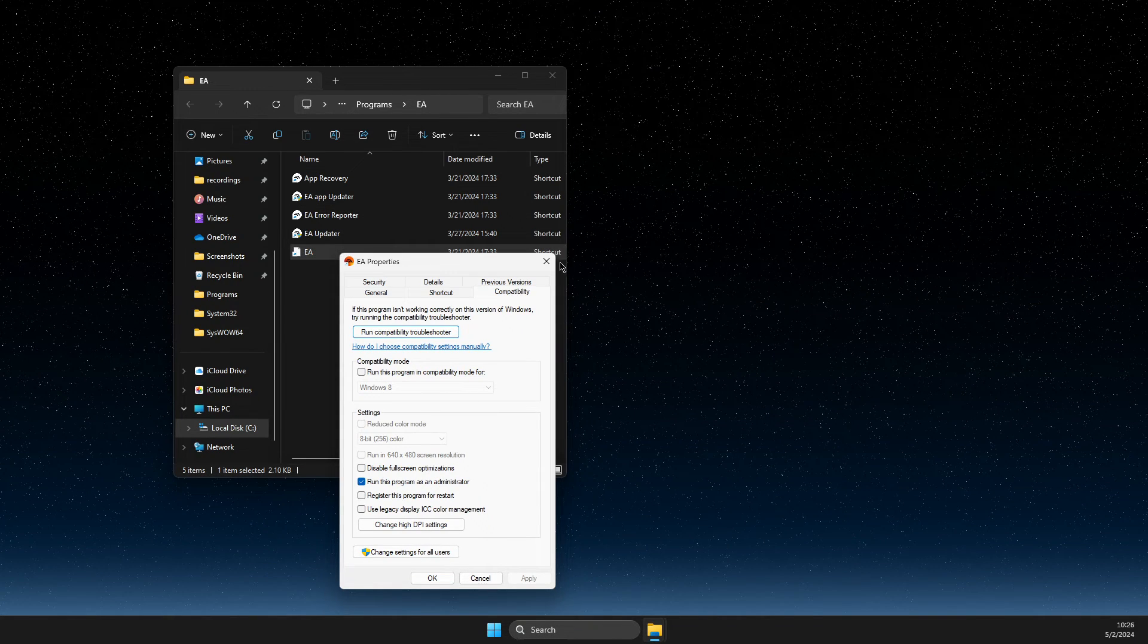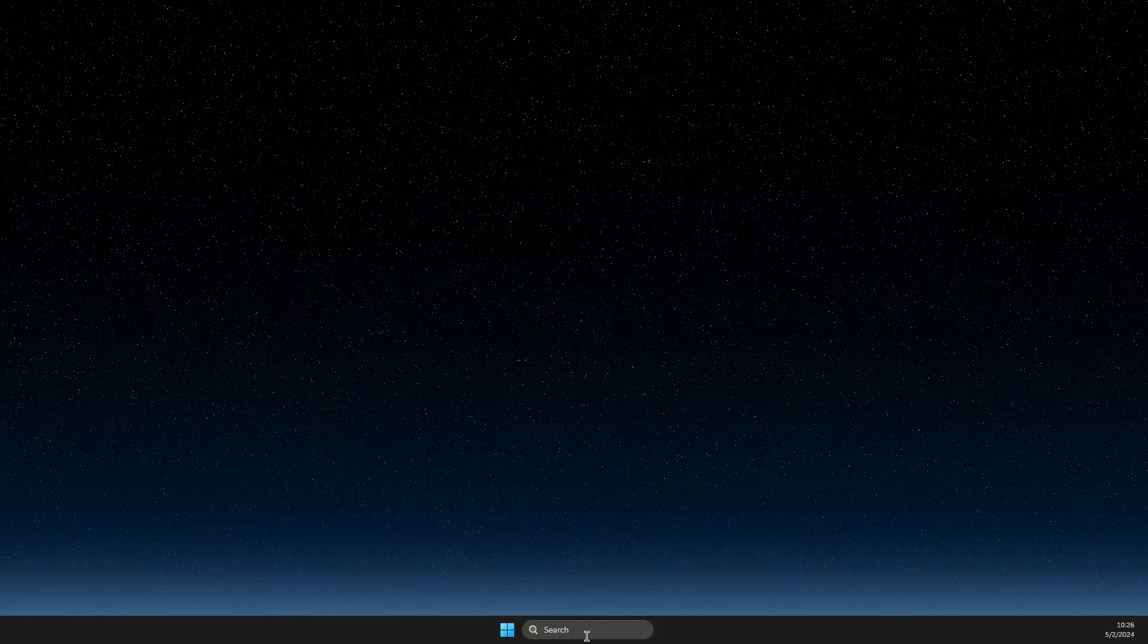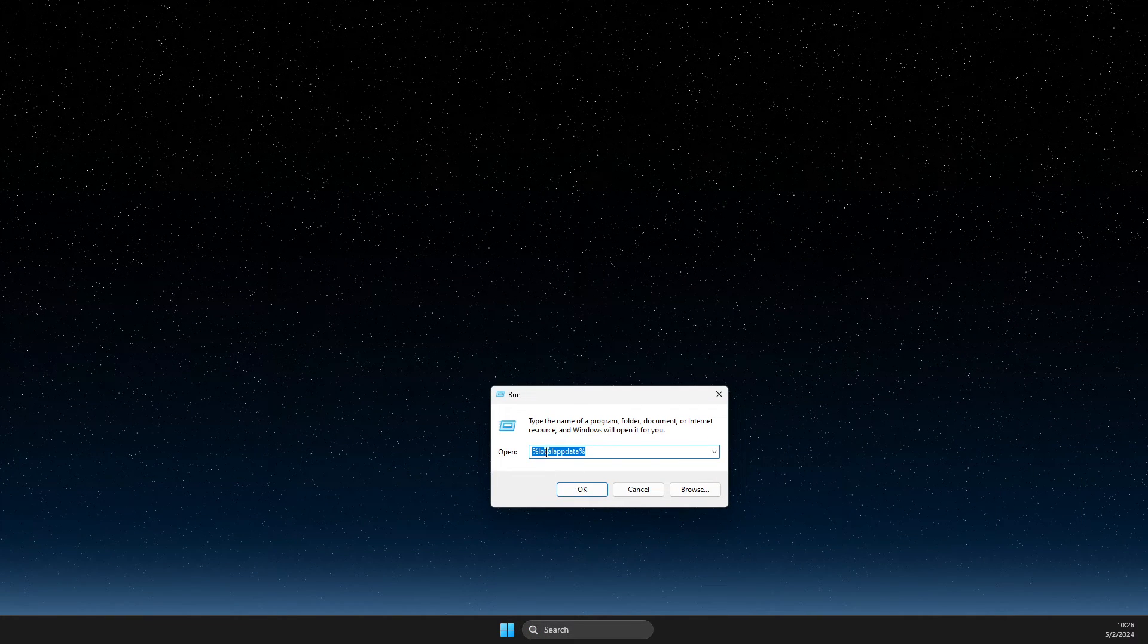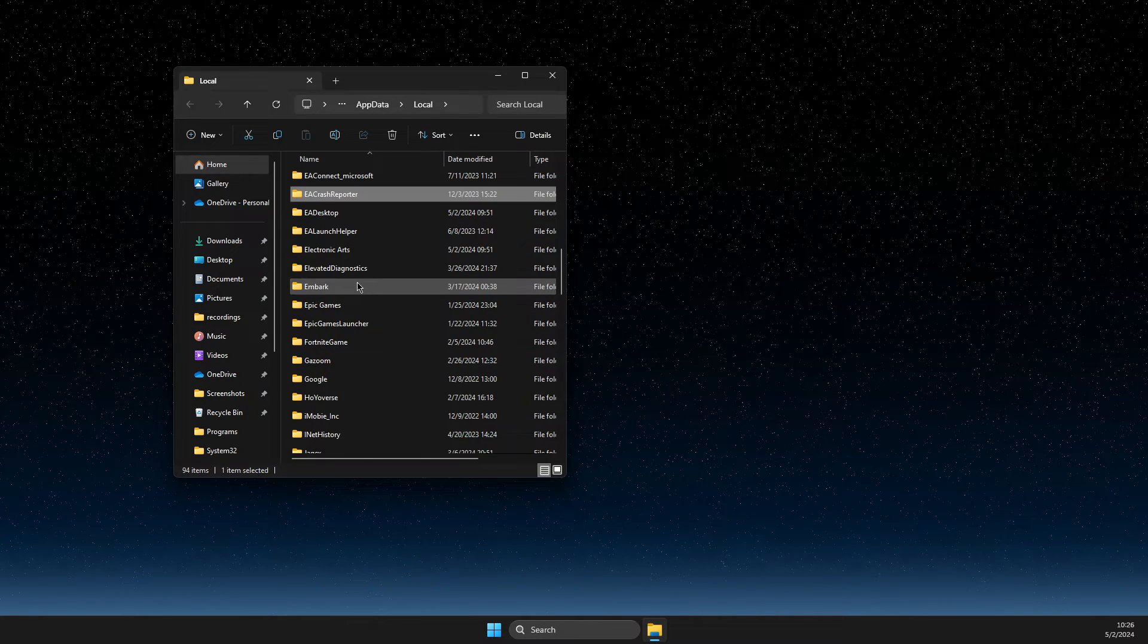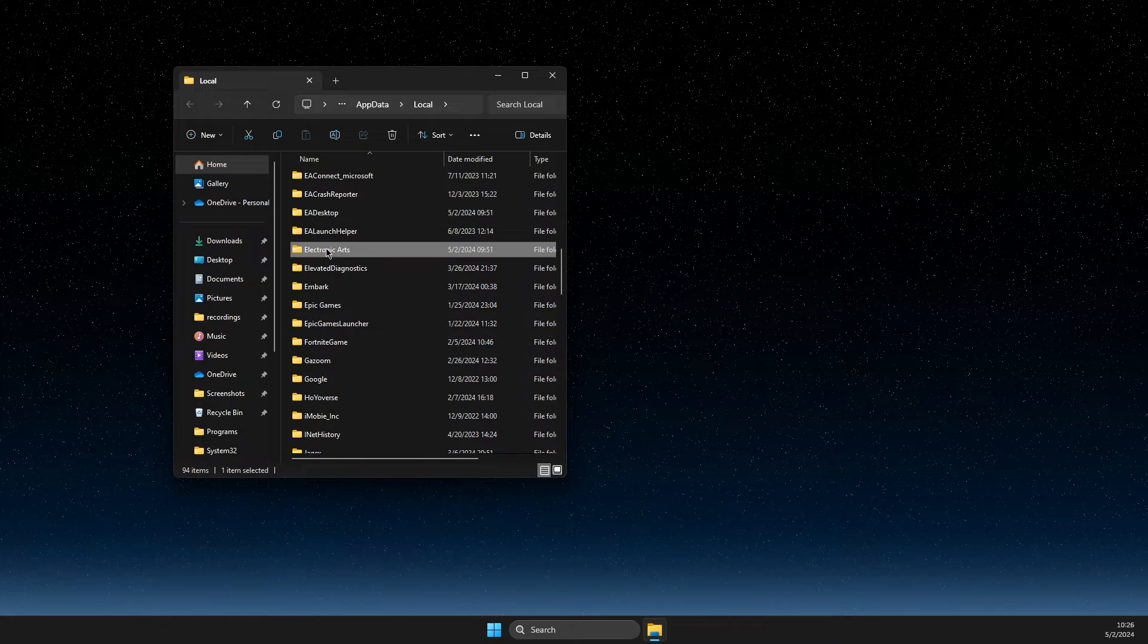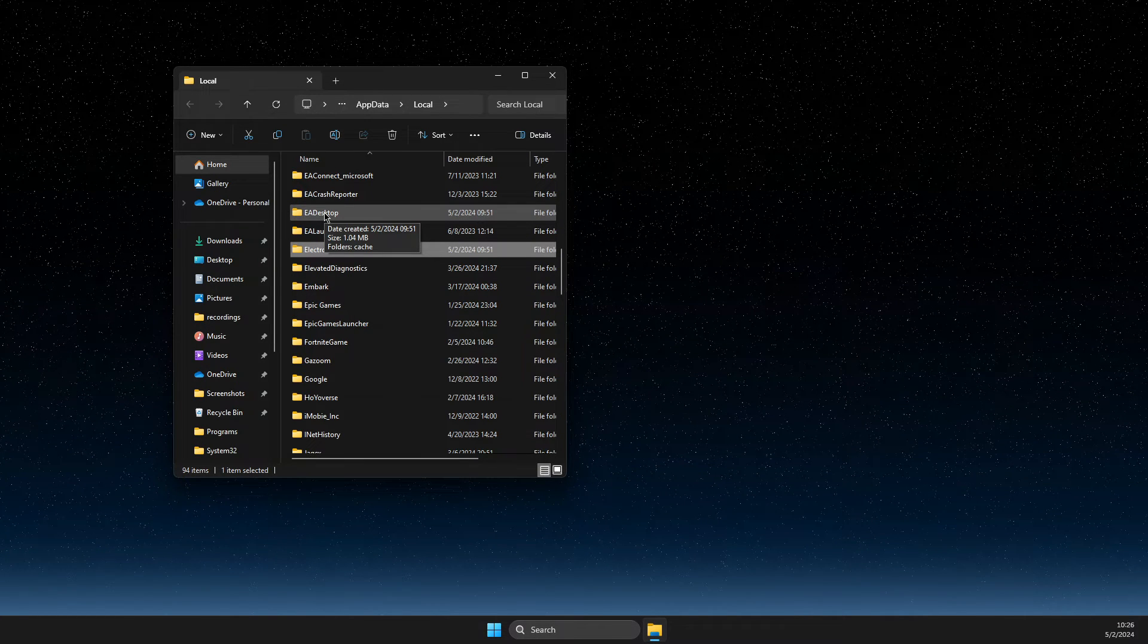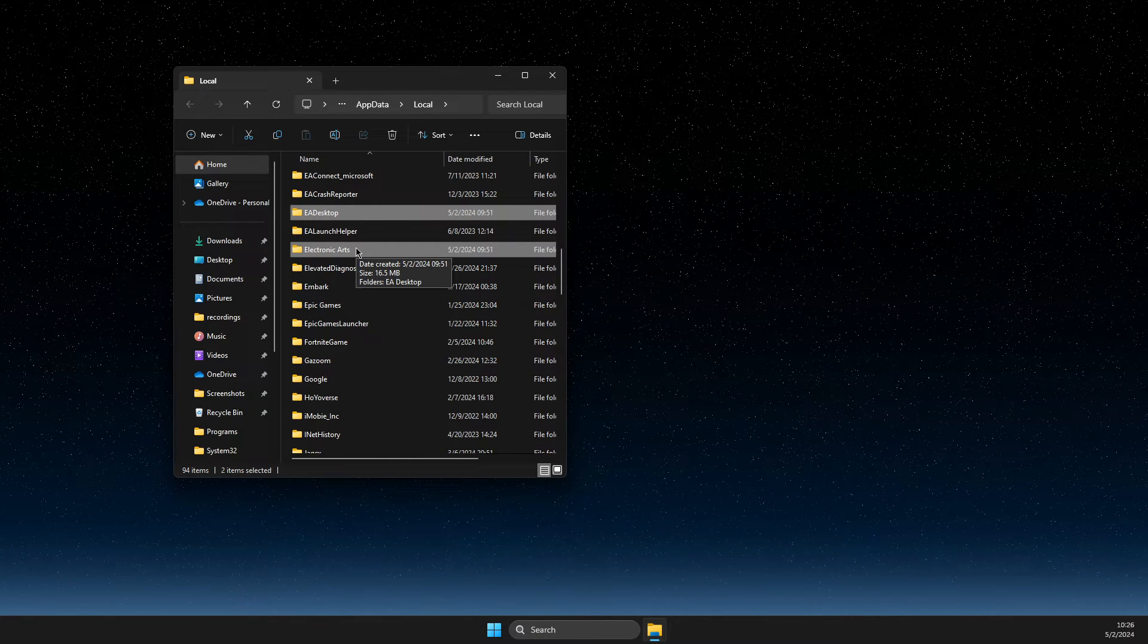And if the problem persists, then another thing that you can do here is open search, write run. Then here you need to write percent local app data percent. Then here you need to look for two folders: EA desktop and electronic arts. Make sure to turn off completely EA app because it won't let you delete these files and don't worry about it.